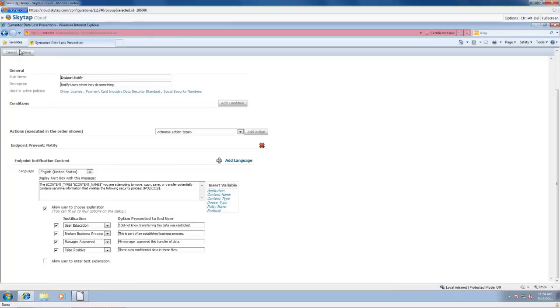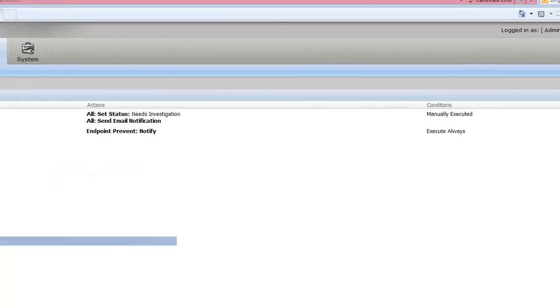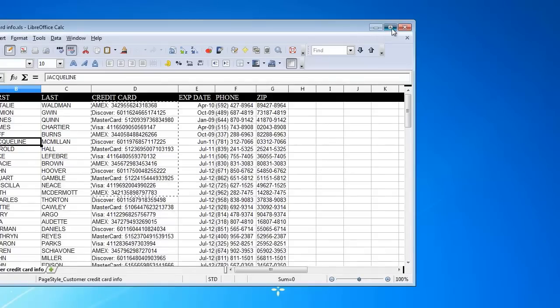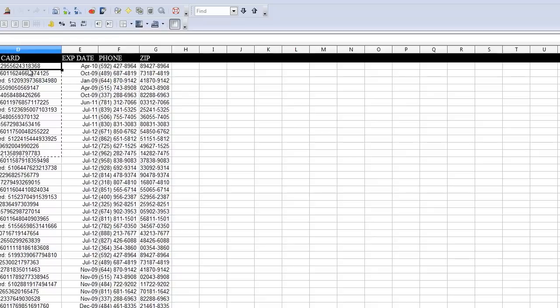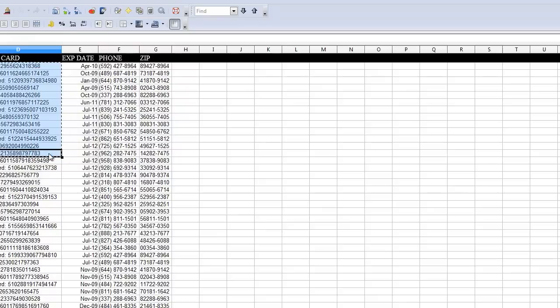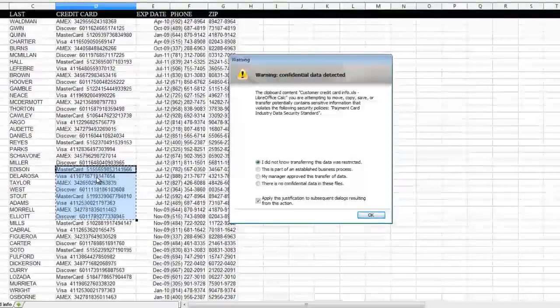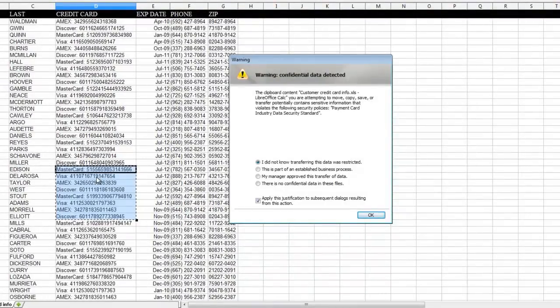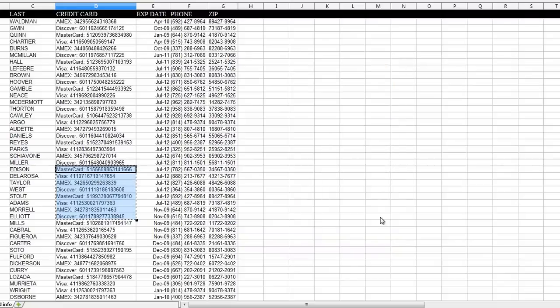Let's go ahead. I hope my demo here works. So what I'm using, I'm using OpenOffice calculator, LibreOffice calculator. And I have this spreadsheet here. Let's go ahead and I'm going to copy some information here. And I should get a notification, a popup that's going to say what the heck were you trying to do? So the clipboard content that I'm trying to move, copy, save, or transfer potentially contains sensitive information that violates the following security policies. So this is the popup that the end user gets. My manager approved this transfer of data. Let's go ahead and click OK.